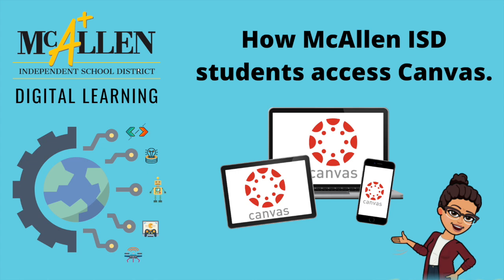Thank you for joining me. This is Rosie Flugel with McAllen ISD's digital learning team. I'm glad you're here to learn how to access Canvas if you're a McAllen ISD student.